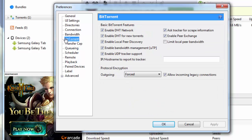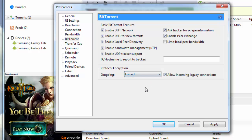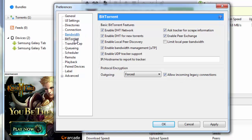Once you're through with this particular tab, you go down to BitTorrent. Under BitTorrent, you keep all these checks except limit local peer bandwidth. Then you go down to protocol encryption. Under outgoing, by default it is selected as disabled, you put this as forced, and you also check allow incoming legacy connections.